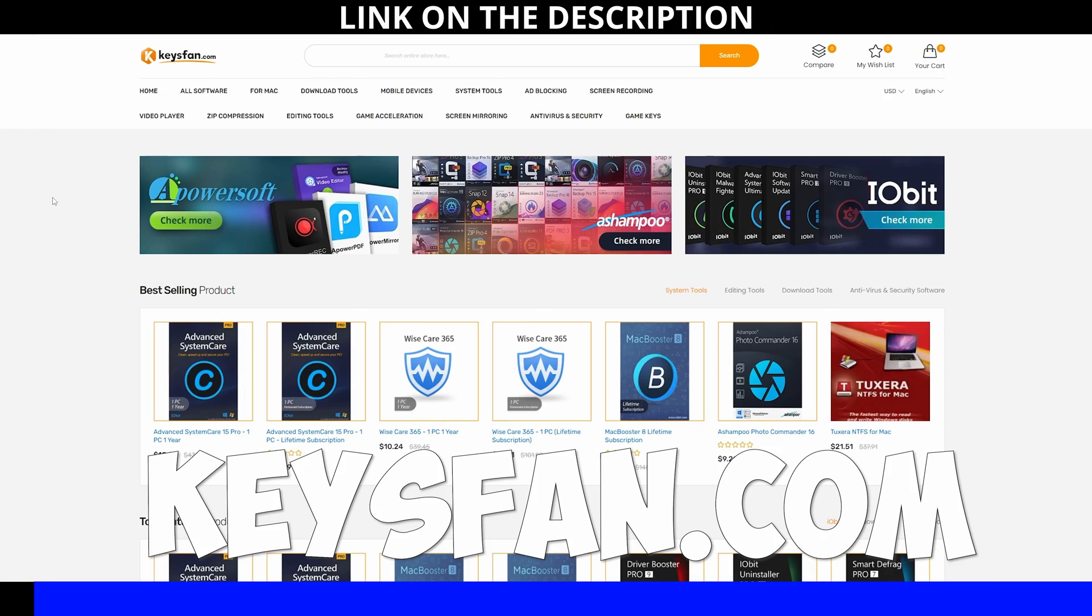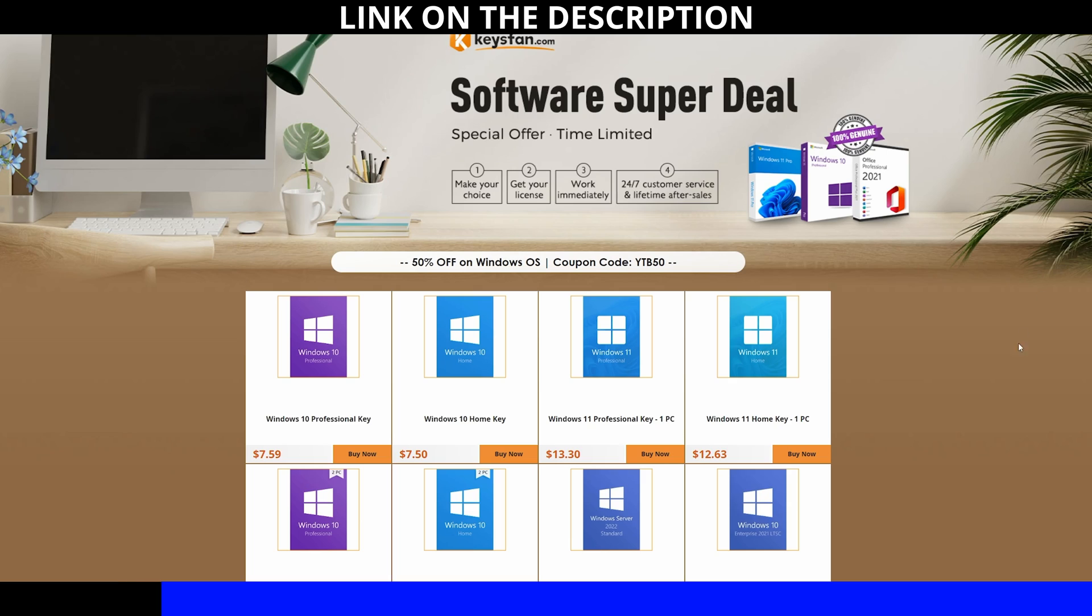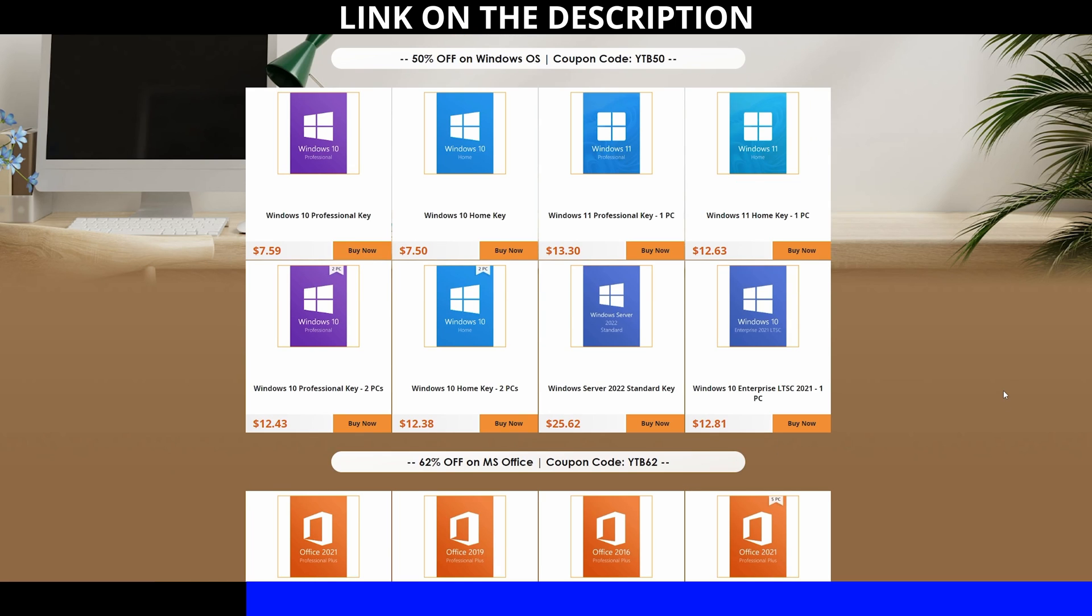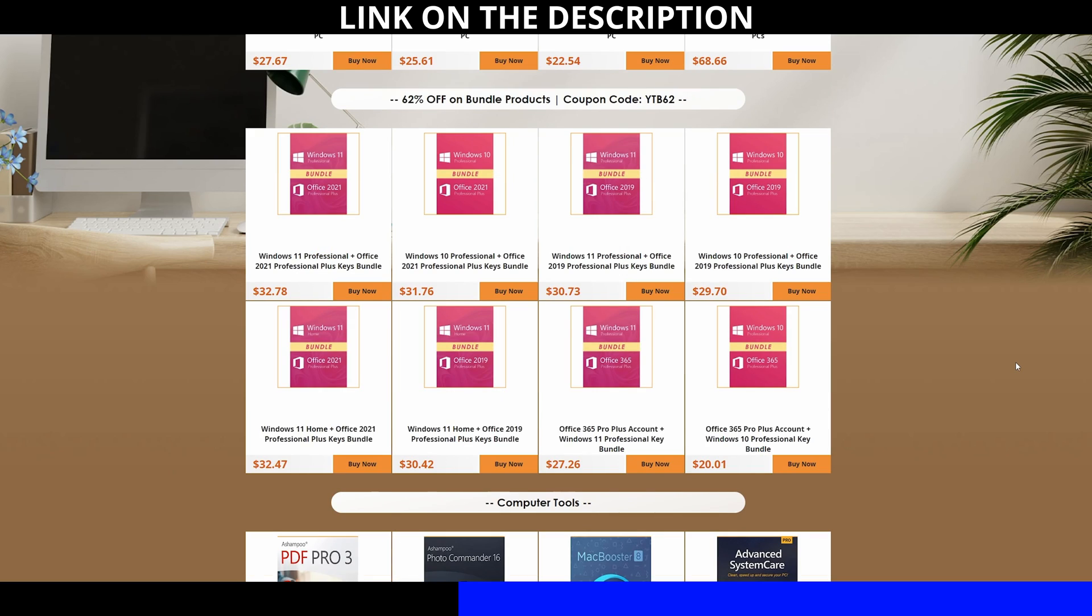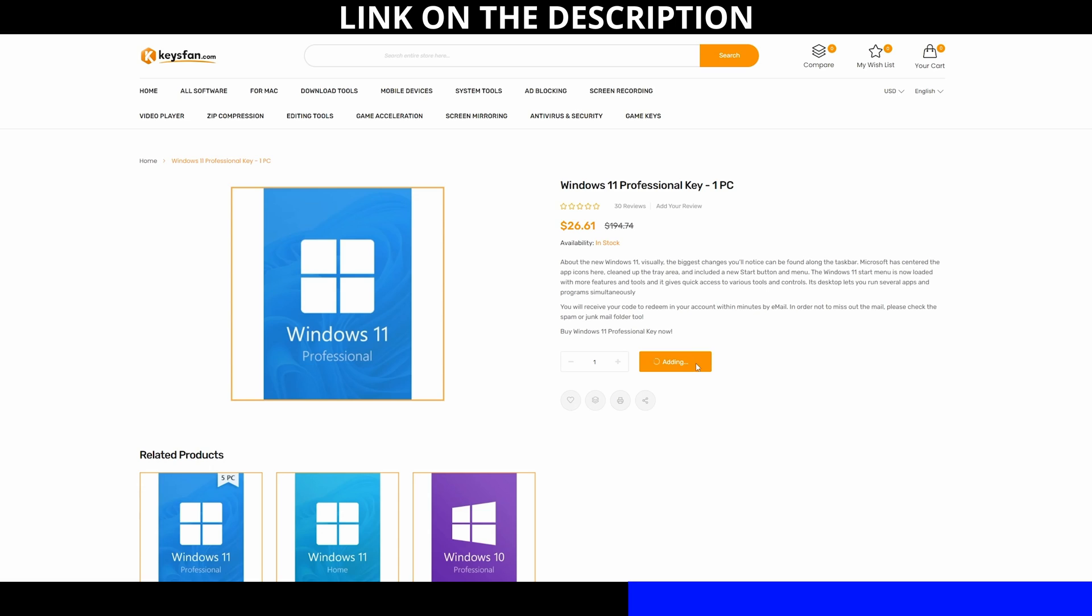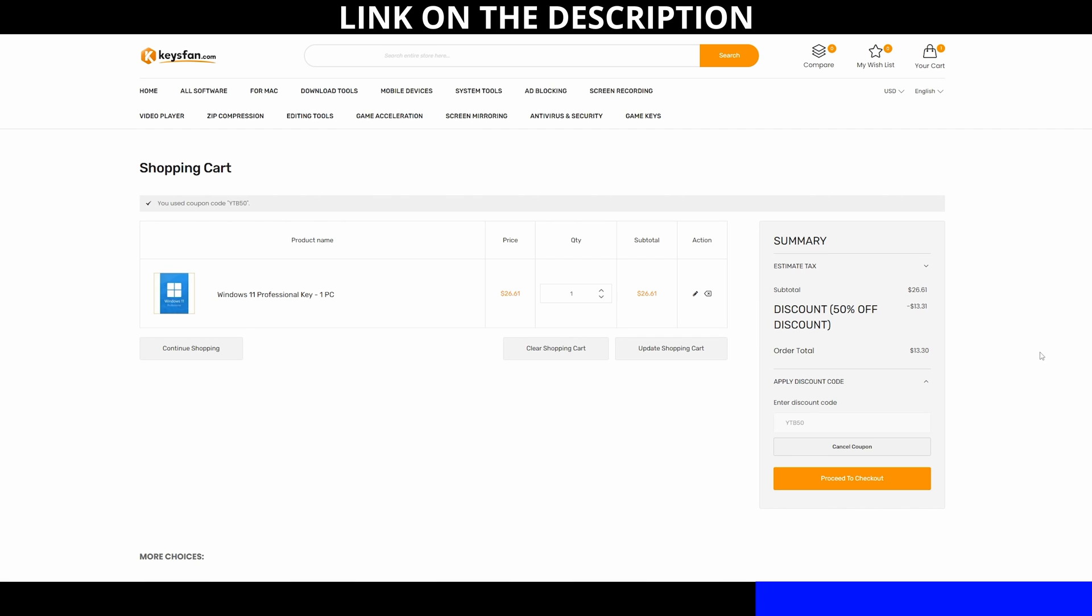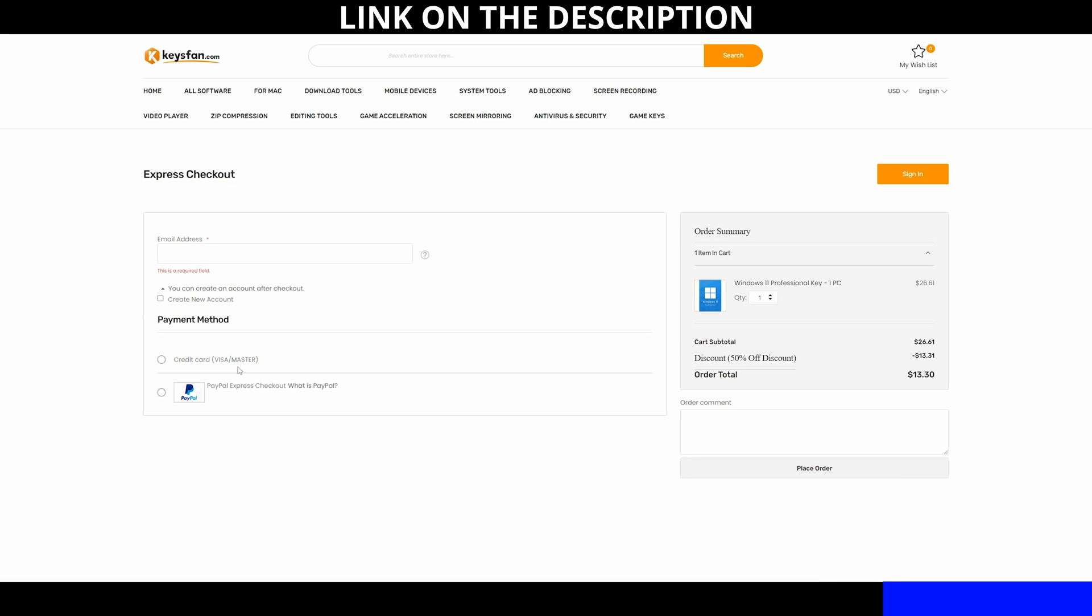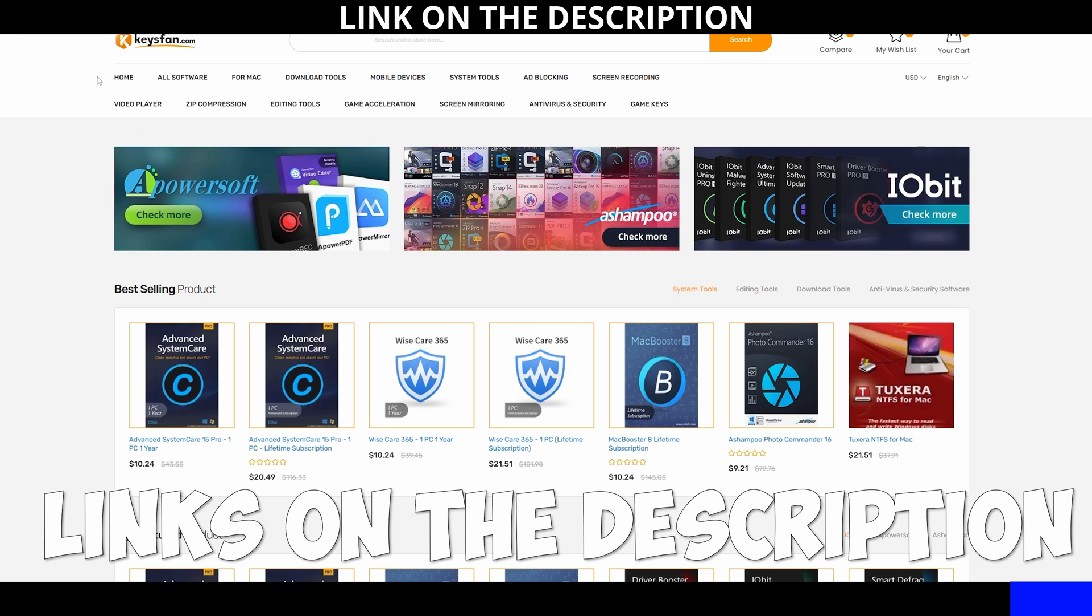But before we start with the tutorial, don't forget to thank the sponsor of today's video. Keyfans, on keyfans.com you can find cheap OEM license keys for Windows 10 and 11, Microsoft Office and even games. By clicking on the link in the description, you will get an additional discount up to 62%. Stop paying an absurd amount of money for your keys and head to keyfans.com, add your desired software to your cart. You can buy it using PayPal or credit card and enjoy the promotion. Thanks keyfans.com for sponsoring this video.